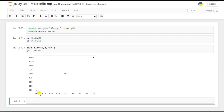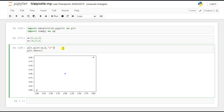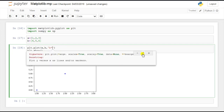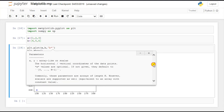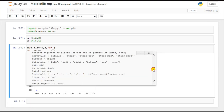Here you can see the output. The value of a is 1 and b is 4, so this is the first point; a is 2 and b is 5, the second point; and there is the third point. These markers are in blue color. You can also check how many colors or markers are available by using Shift+Tab.